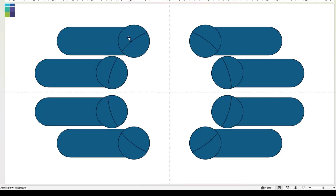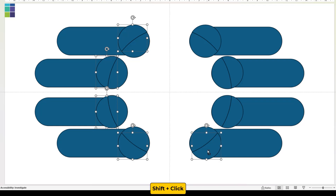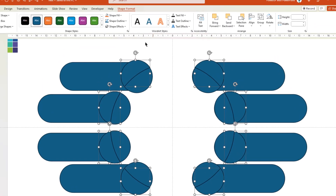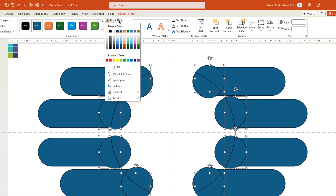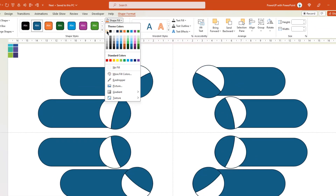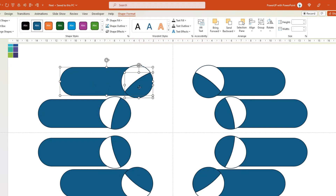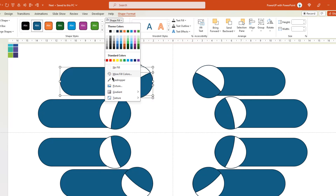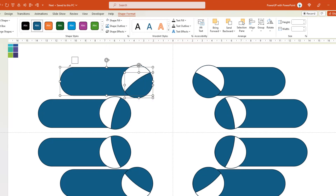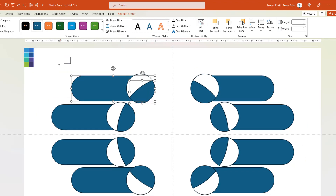Next, select the outer fragments of each circle shape as shown, and then change their fill color to white. And for each set of rectangle shapes and the remaining fragments of circle shapes, change their fill colors using the Eyedropper tool and color palettes.